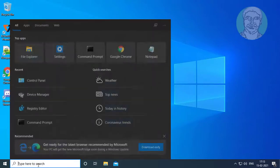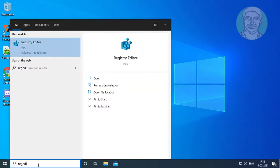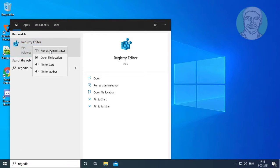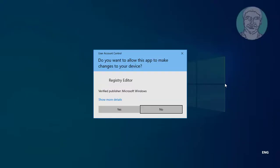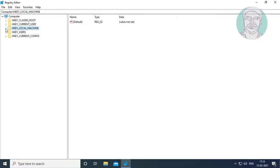Type regedit in Windows search bar. Right click, run as administrator. Click yes to continue.